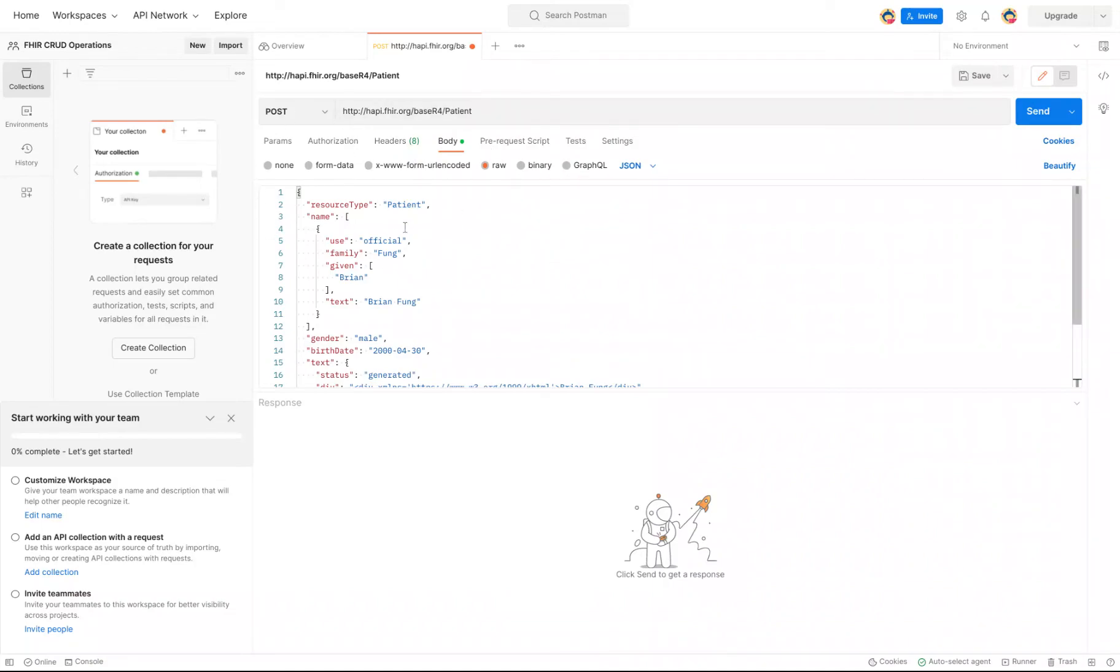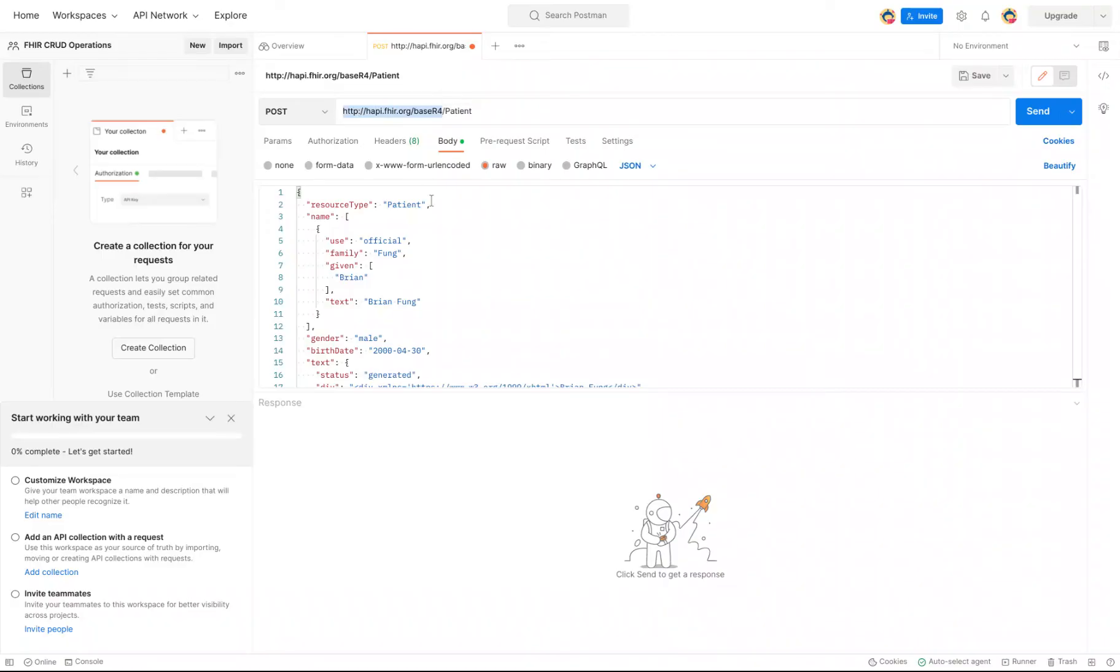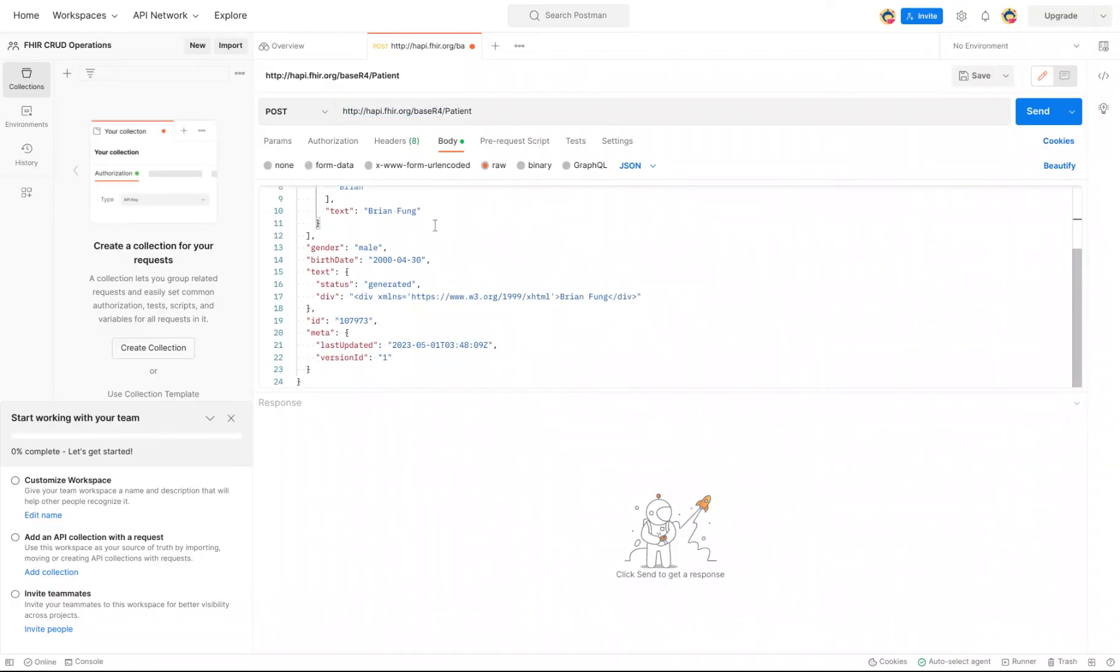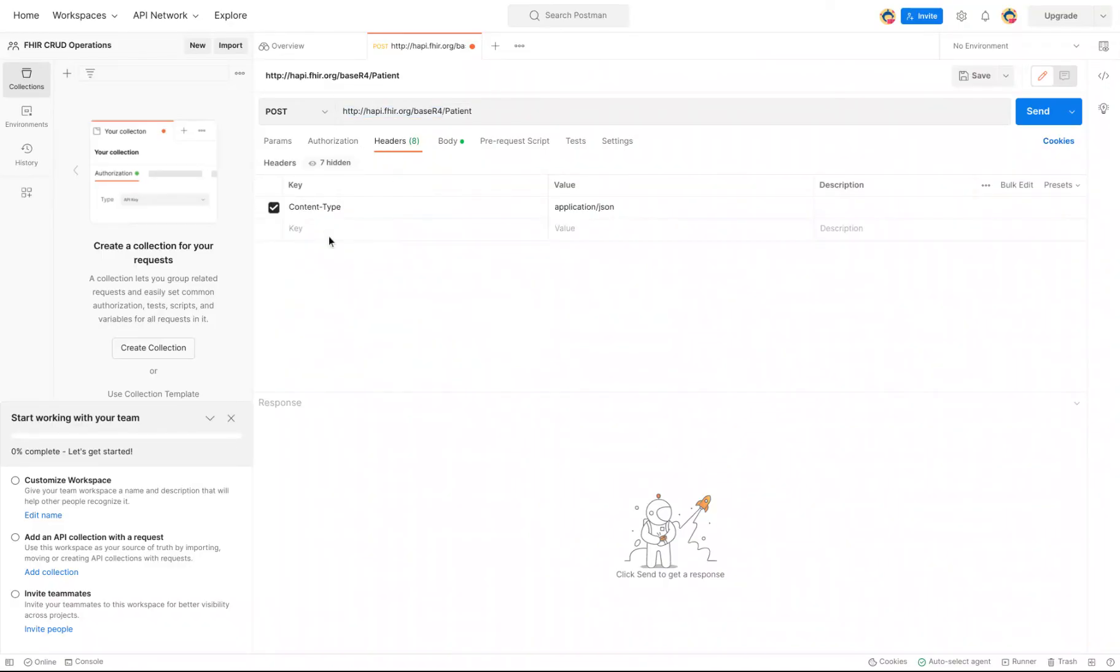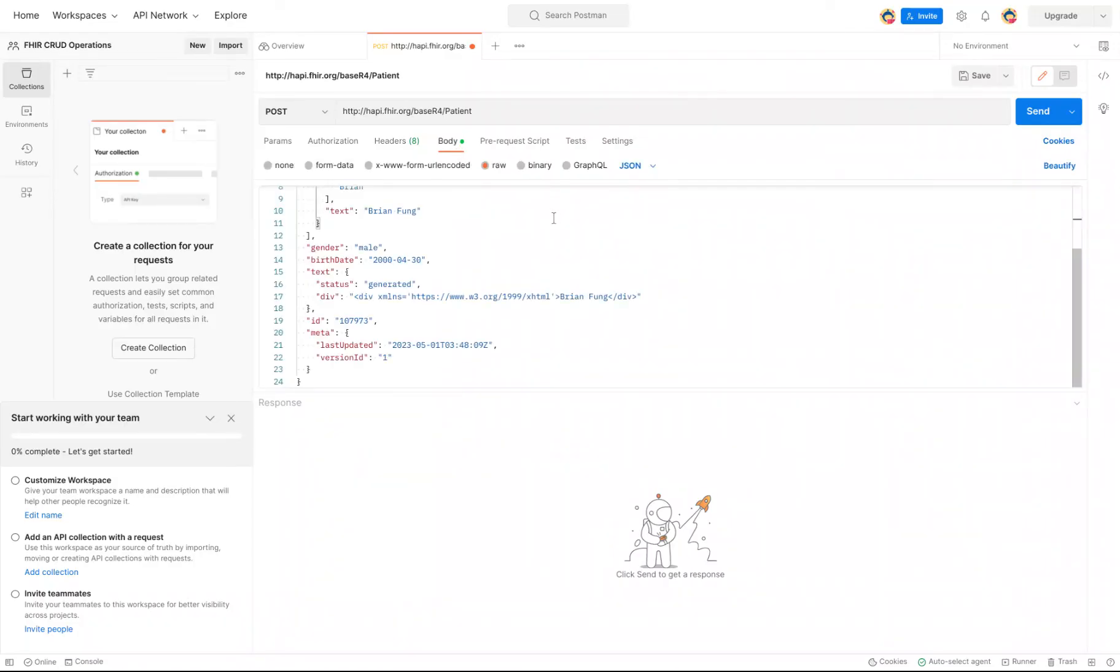So just a quick review. What I'm doing now is I'm posting, which is creating a patient resource in this FHIR server with this content. And the header tells the FHIR server that I am sending it in a JSON format. And that is it. The very last step to do is hit the Send button.